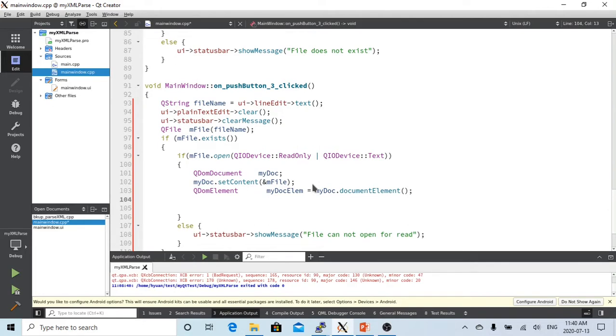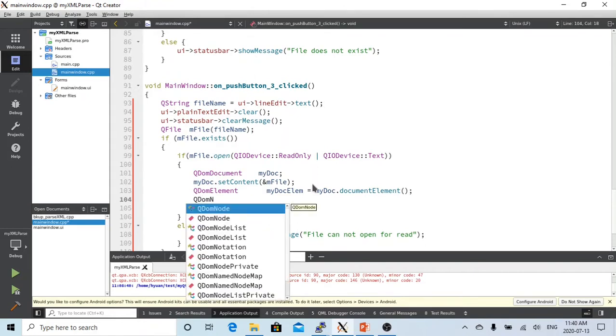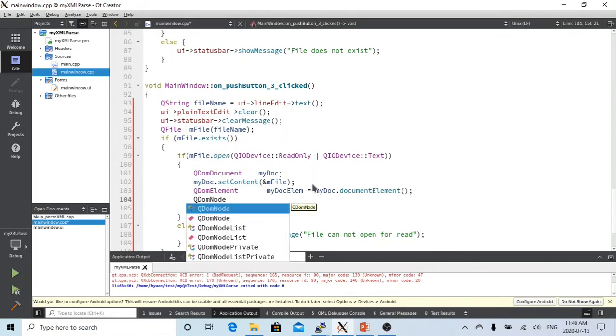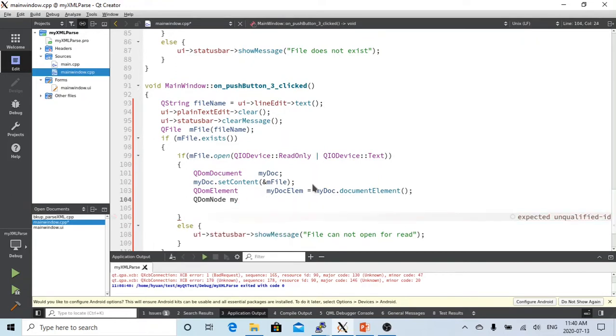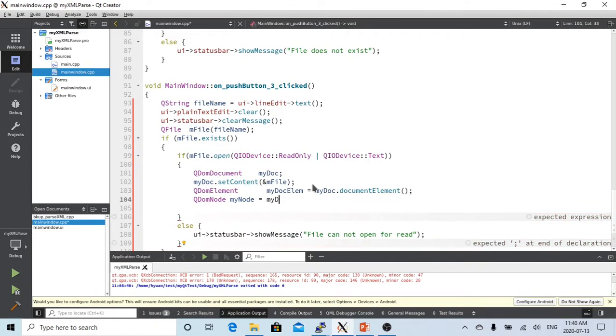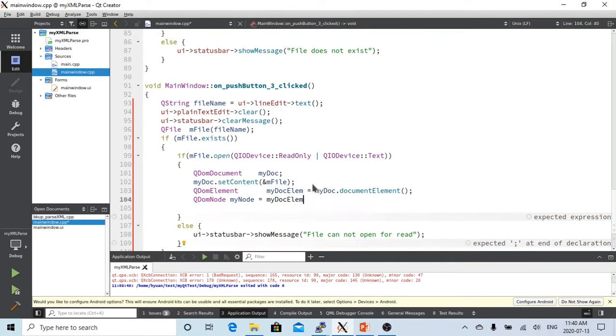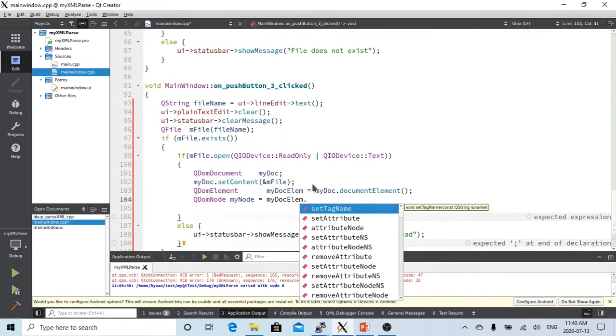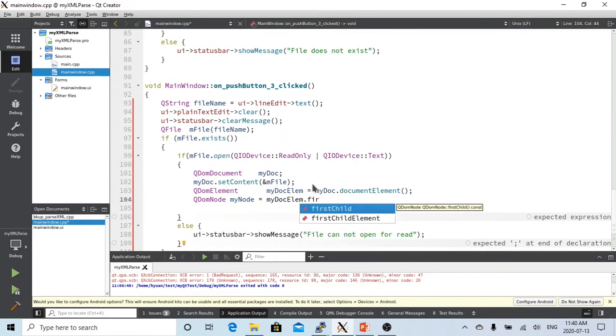After we have our document element, we have to get my first node, which is QDOMNode my node, equal my doc element dot first child.